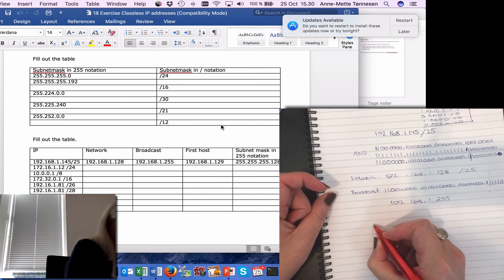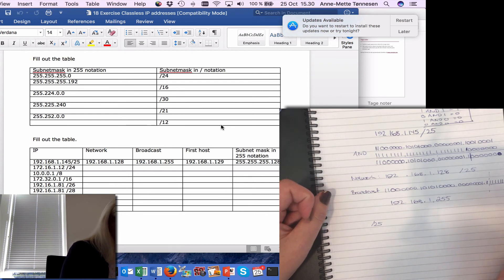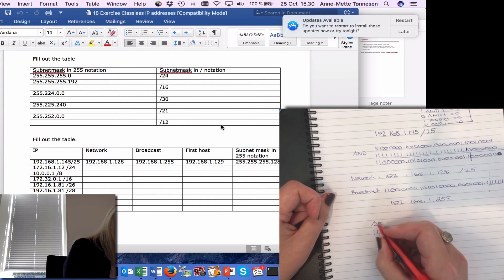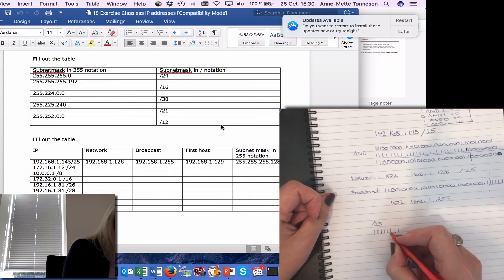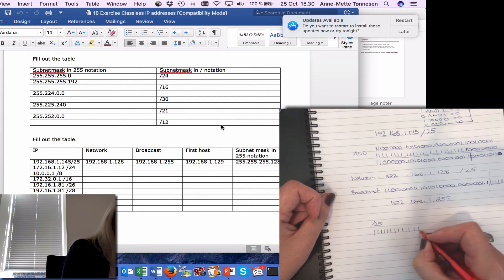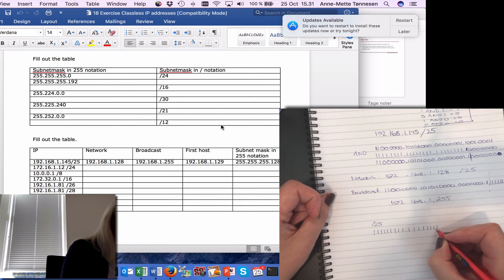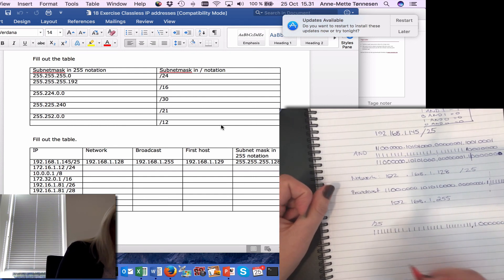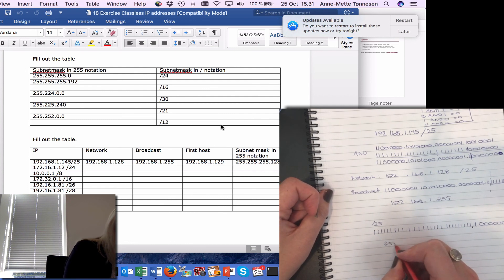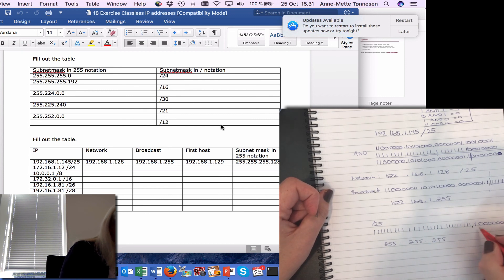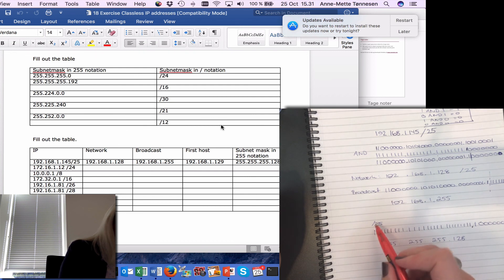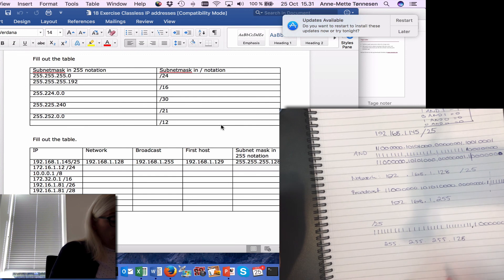We should also calculate what /25 is in 255 notation. That is just writing out the subnet mask in binary: 8 ones, 8 ones, 8 ones — that's 24 — and then one more, giving 25 binary ones followed by 7 zeros. We know that 8 binary ones is 255, and 10000000 is 128. So /25 is the same as 255.255.255.128.